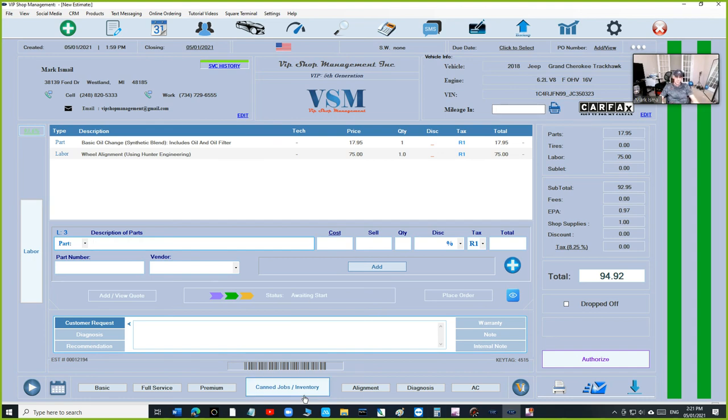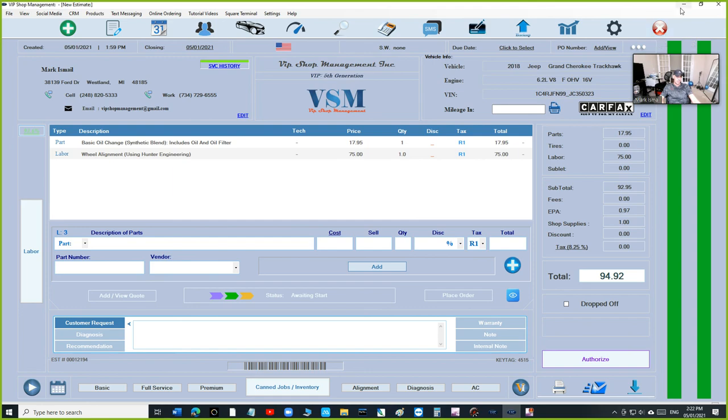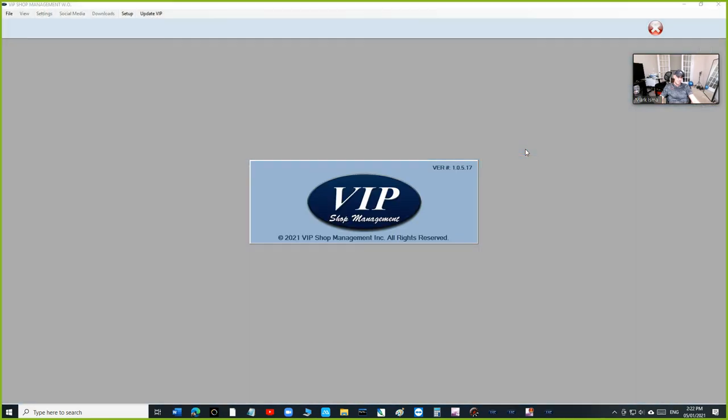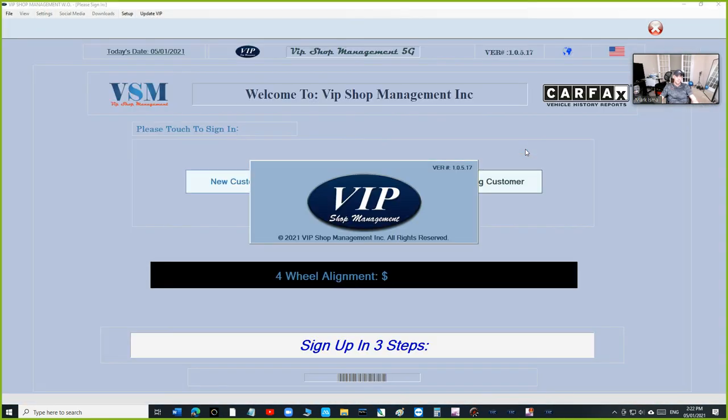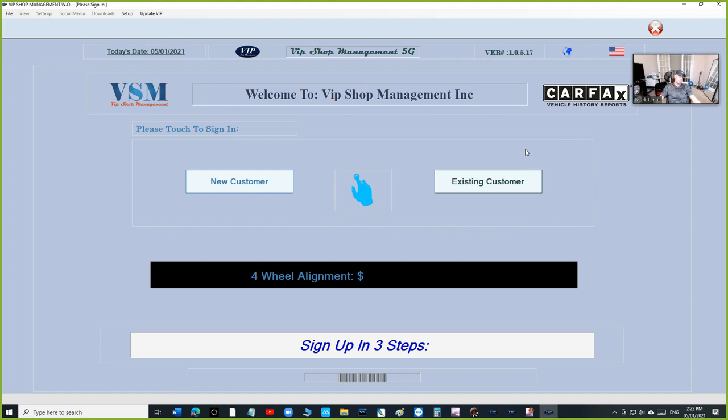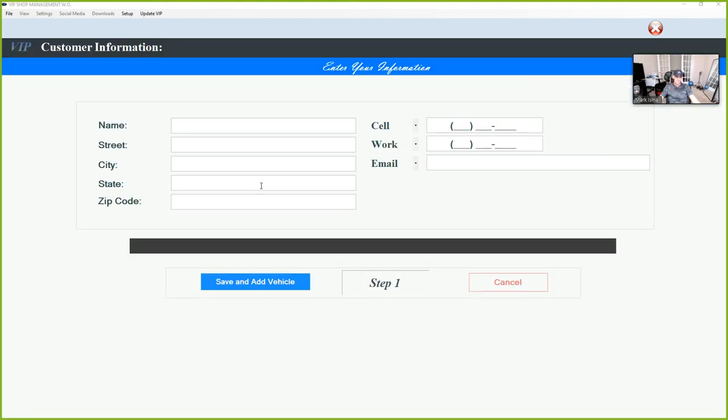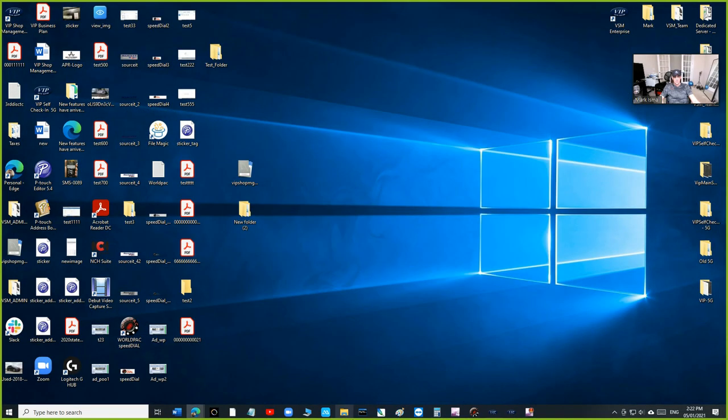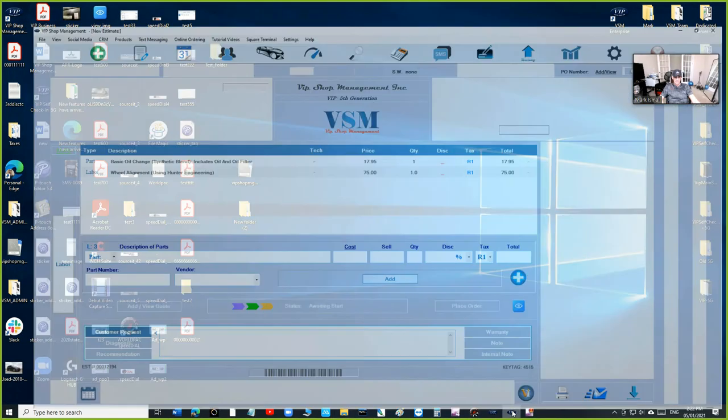I understand it's hard to add the customer information, but that's why we created the VIP self check-in app. Let the customer sign up when he's a new customer. He's going to click on new customer and add the information himself, versus you trying to add the information yourself. So keep that in mind.